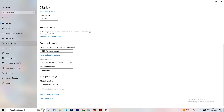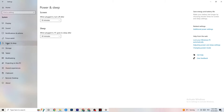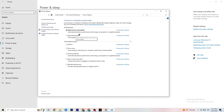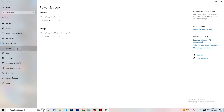Go to Power and Sleep on the left side, then click 'Additional power settings.' You'll see your power plan options. I'm using Balanced, but for some PCs High Performance works better — it can reduce crashing by allowing the PC to perform at full capacity. Try both and see which works better for your system.